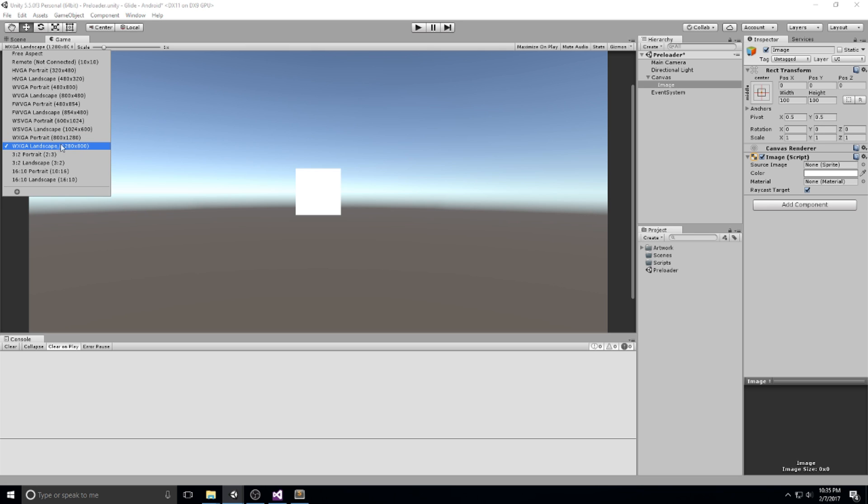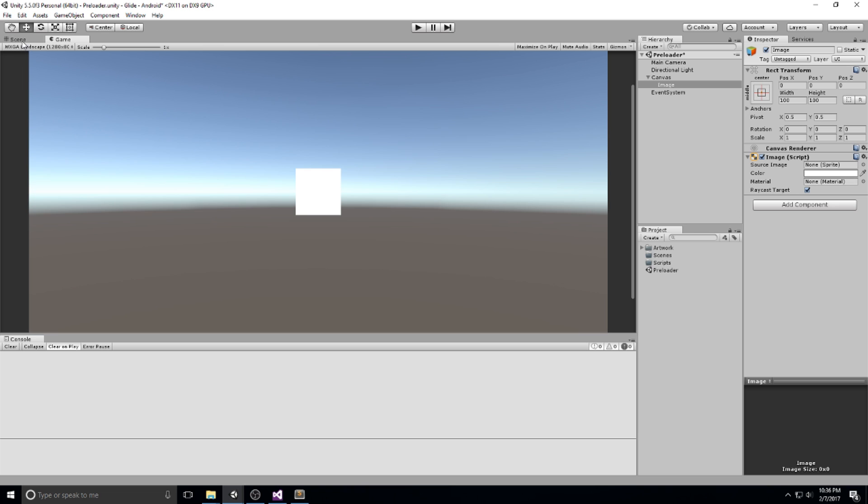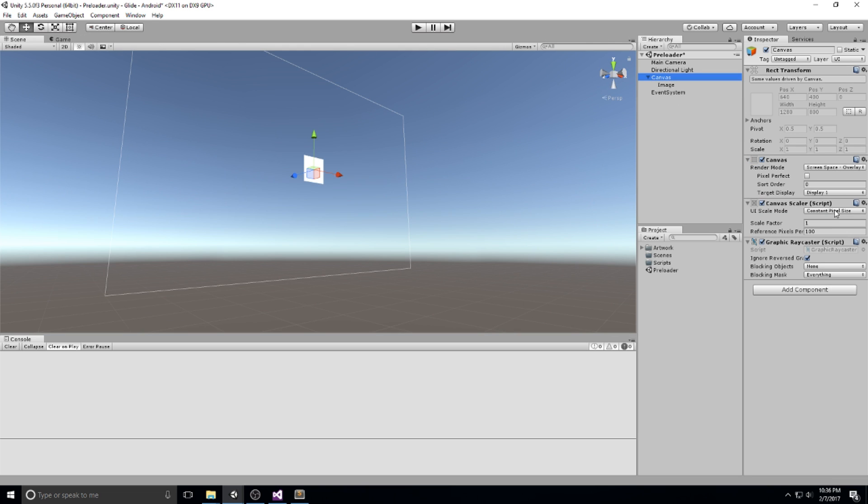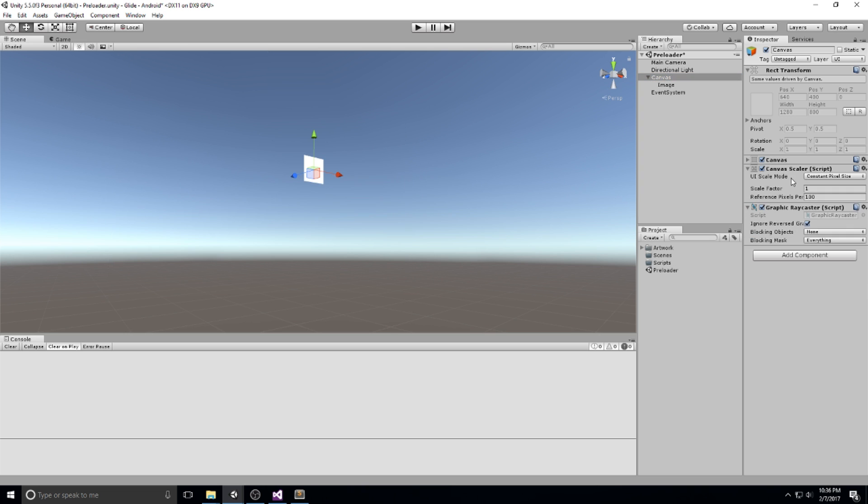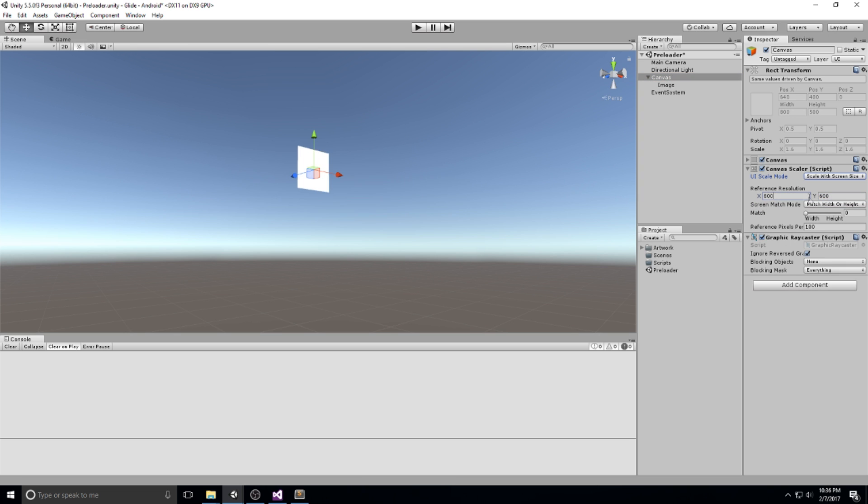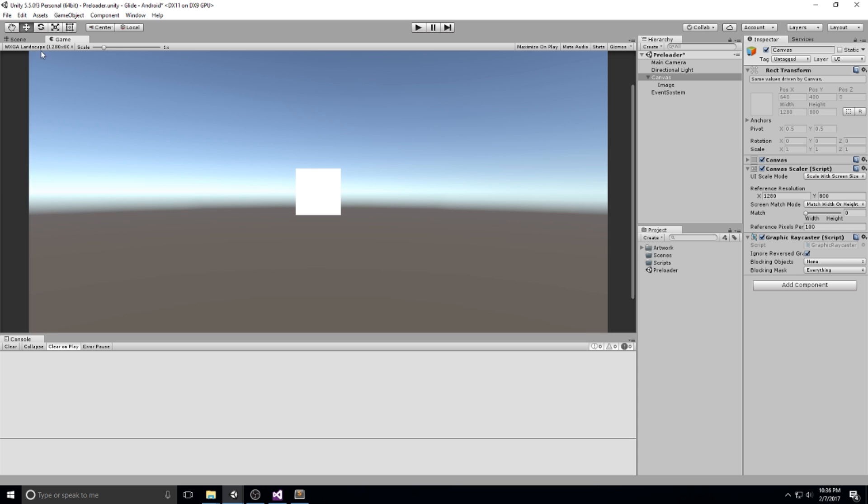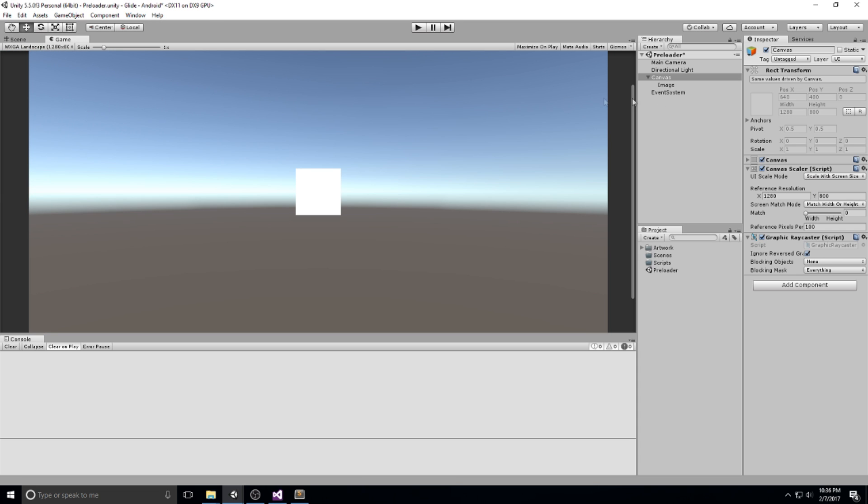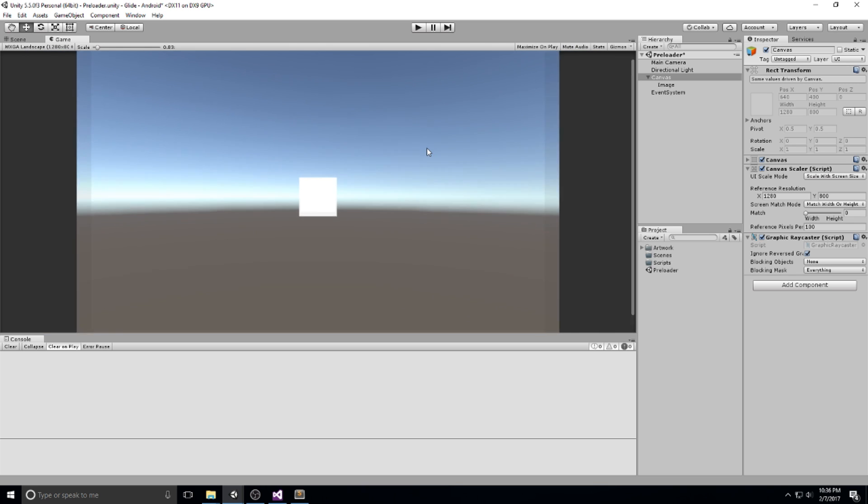So once you've chosen a landscape, we are now going to head back under the scene, click on the canvas, then change some of the properties over here. Under canvas scaler, let's make sure we are on scale with screen size and the reference resolution is going to be 1280 by 800. So that's the same exact thing as we have right here. And that's going to be the actual settings for every single canvas in our game.